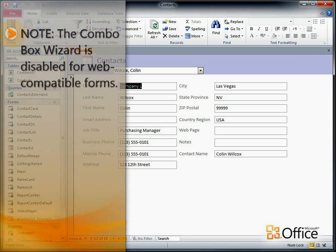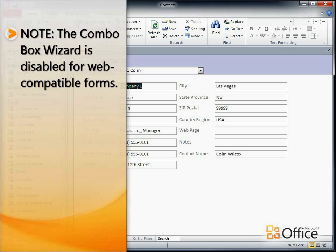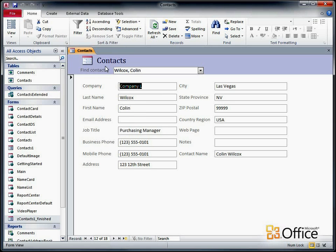One note before we begin, the ComboBox Wizard is disabled for web-compatible forms, so the procedure in this video can only be used on client forms.